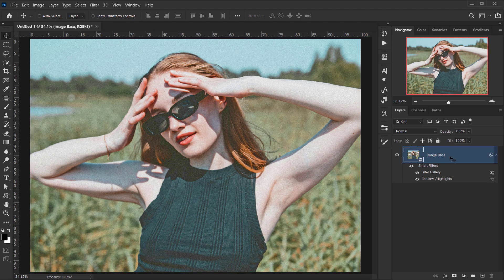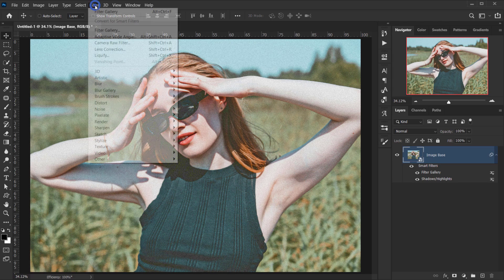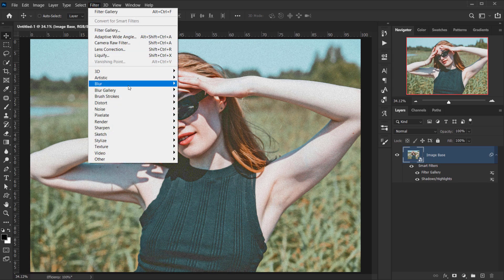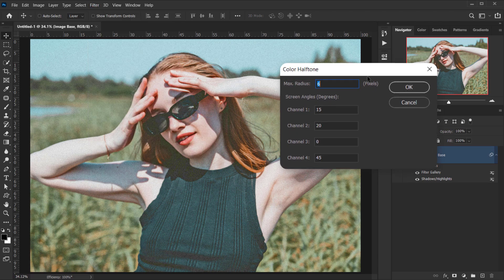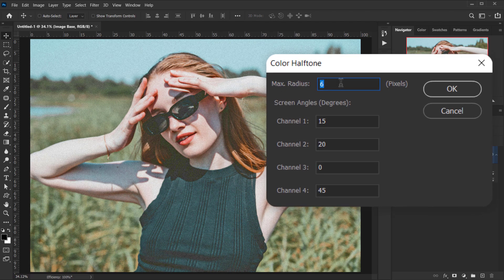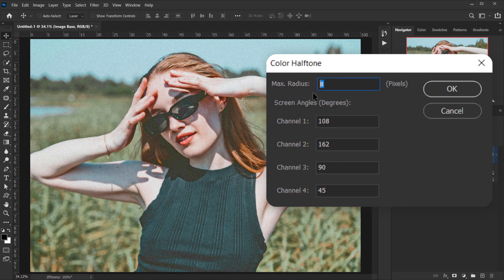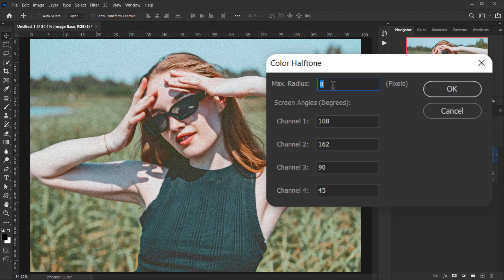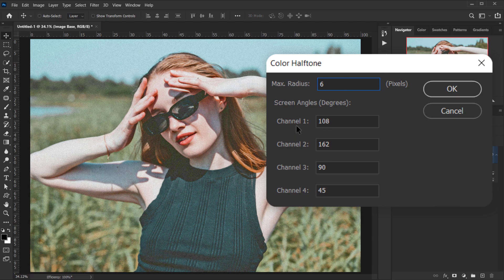So the next one I want to apply is a halftone, so I'll go to Filter and I'm going to choose Pixelate and choose Color Halftone. Now what this does is, this max radius pixels is set of how big your halftone wants them to be, and it goes from 4 I think to 127. So you can't go as low as 3. It's from 4 to 127. For this one, I think I'm going to change it to 6. These channels represent the colors of the halftone.